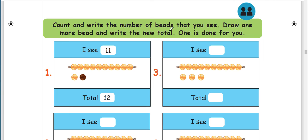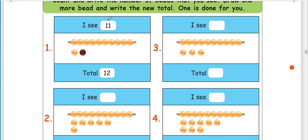Count and write the number of beads that you see. Draw one more bead and write the new total — one is done for you. You can put them in the element. I see 11 beads. That means I'm making it 12. 11 plus 1 equals 12.